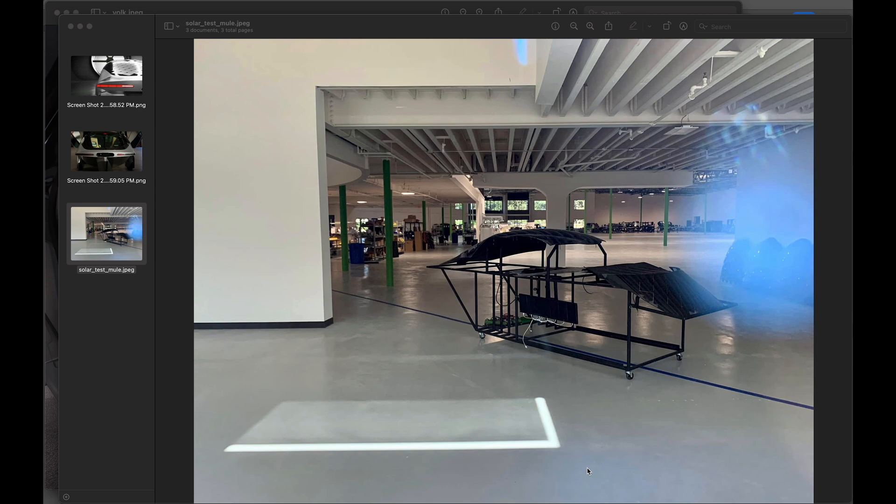I want to do a quick video about the solar package with Aptera. There was somebody that went by the factory, and this was taken through the window, so it looks like they're testing apparatus for the solar panels.